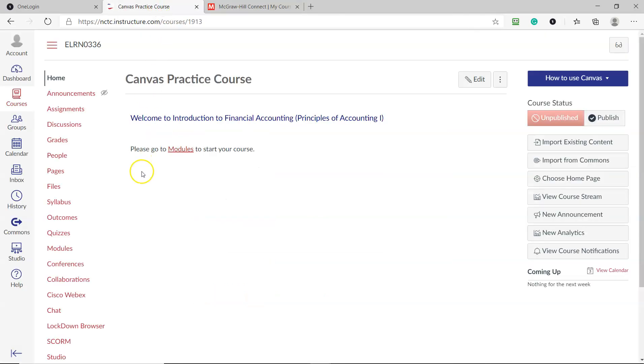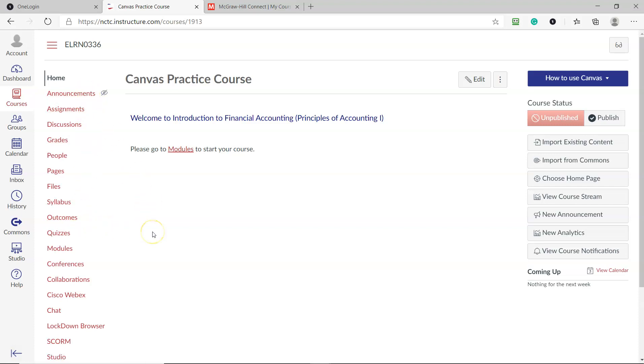So to start with, you need to go to your Canvas course. If you're teaching your Spring 2021 courses, go to your course that you're teaching. If you have not set up McGraw-Hill yet in your navigation bar, you need to do that first.